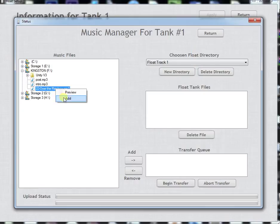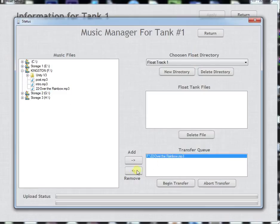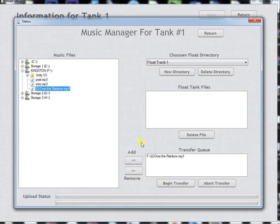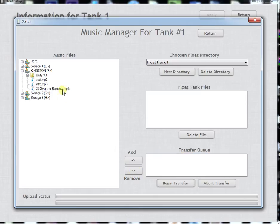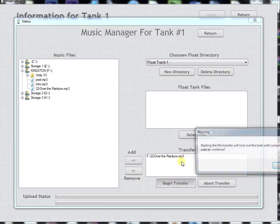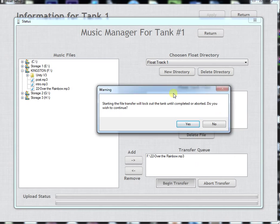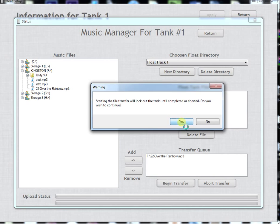If you want to add it to the list, you can just double click it and it puts it into the list. Or you can highlight it and click Add to get it into the transfer queue. At that point you'll click on Begin Transfer and it will start transferring with the status down here.